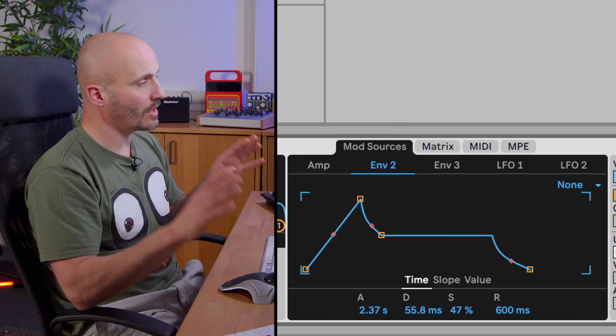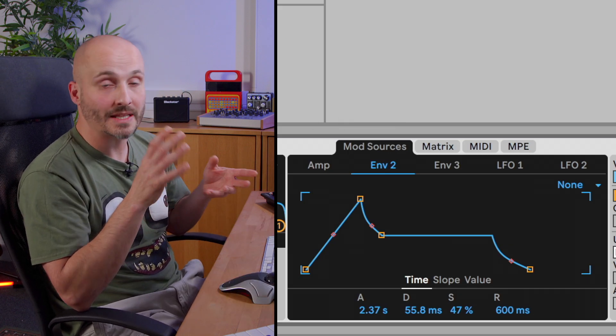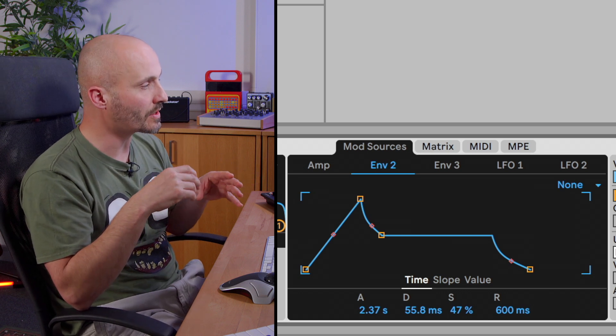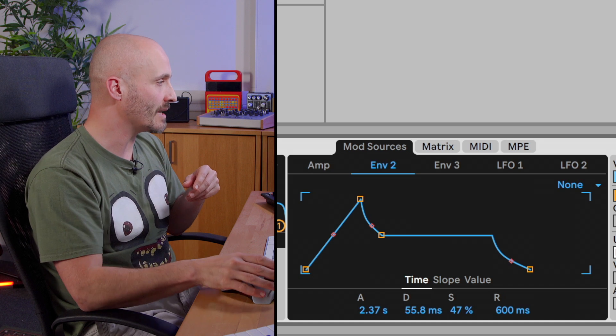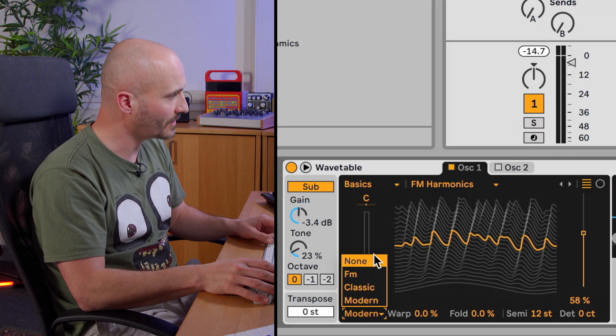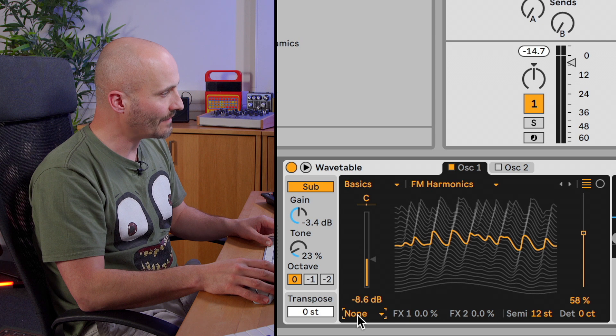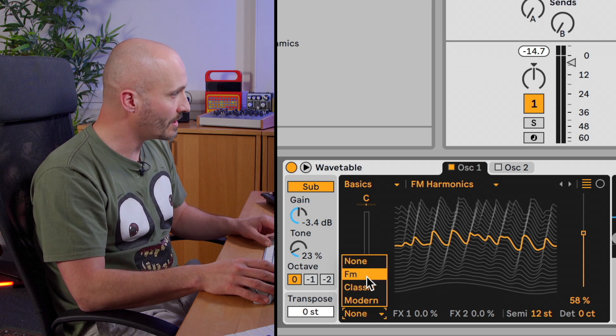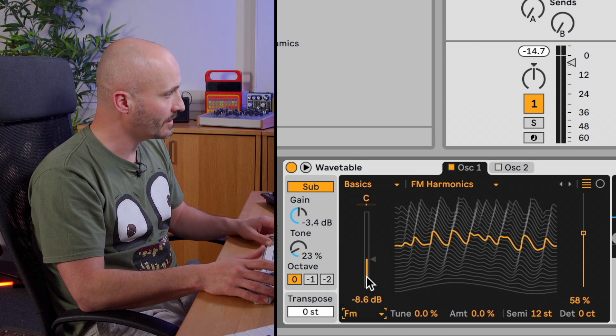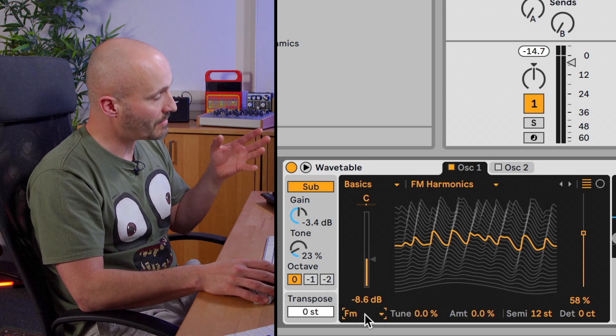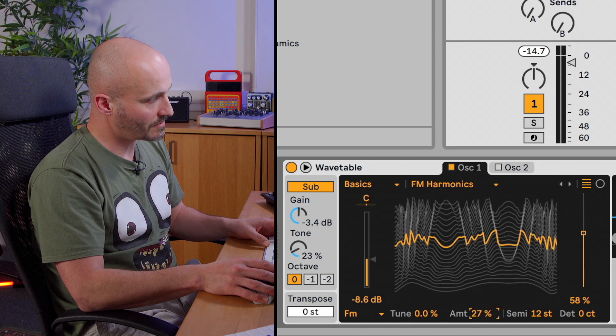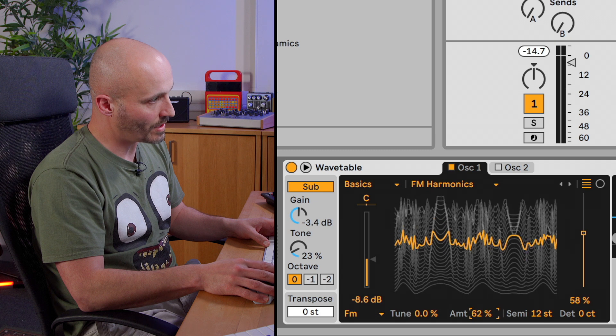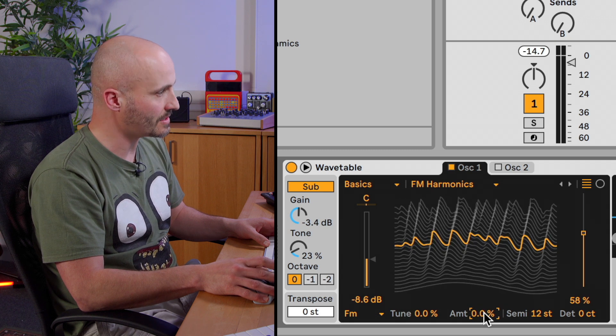So the next option we have of making this wavetable have different types of tone, we've loaded in different wavetables but we can also manipulate the properties of the wavetable. So that's what this section's here for. It's called effect mode. And if you have it set to none, it doesn't modify the properties of the wavetable at all. But we can have an FM-like behavior here by setting the mode to FM, increasing the amount. And you'll see that it's starting to massively change the nature of the waveform across that wavetable.